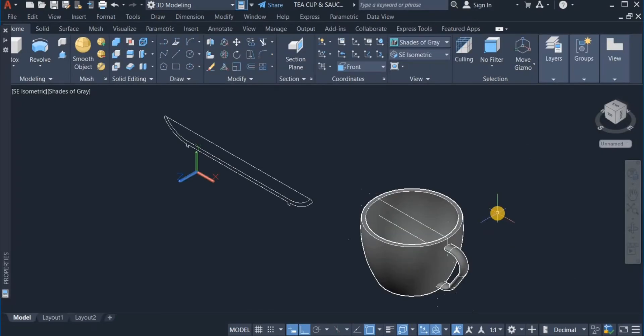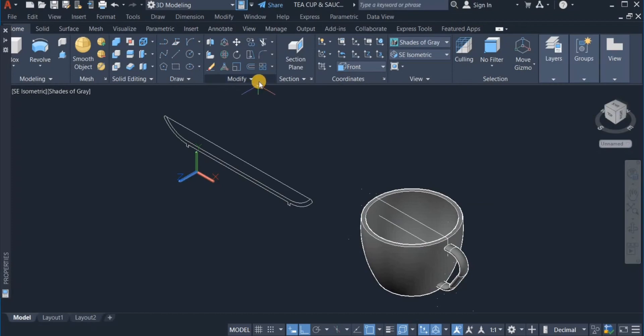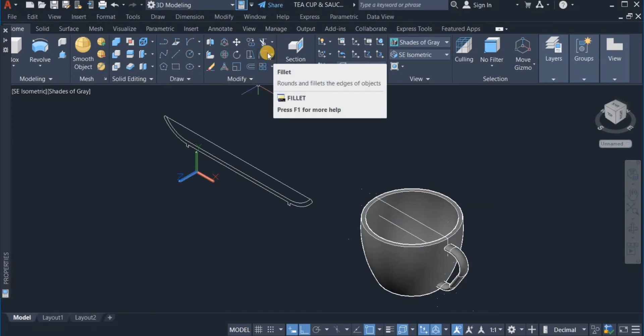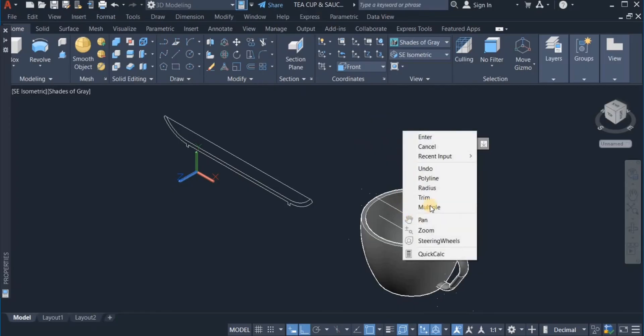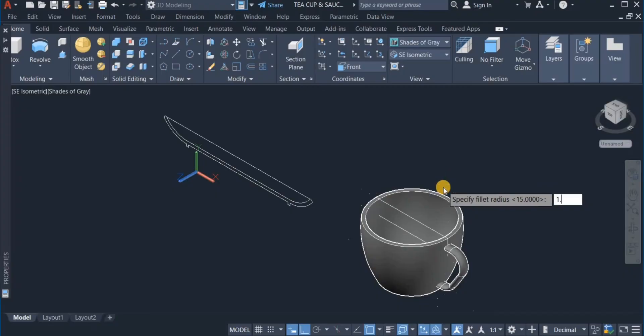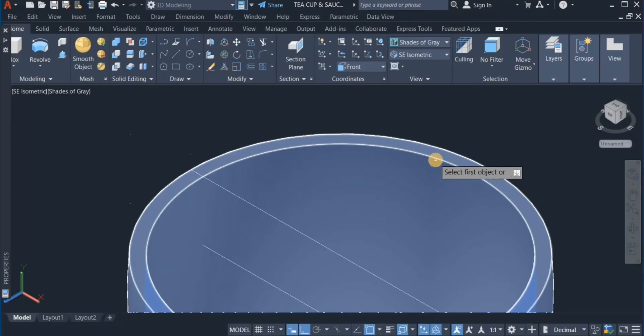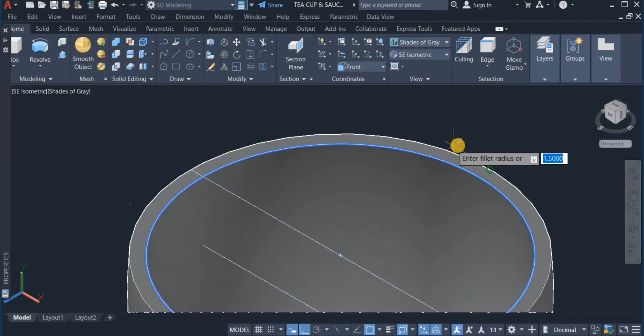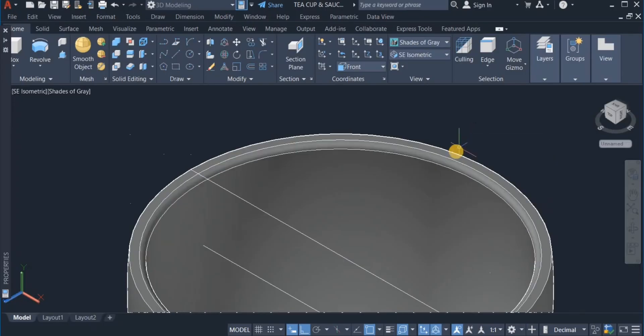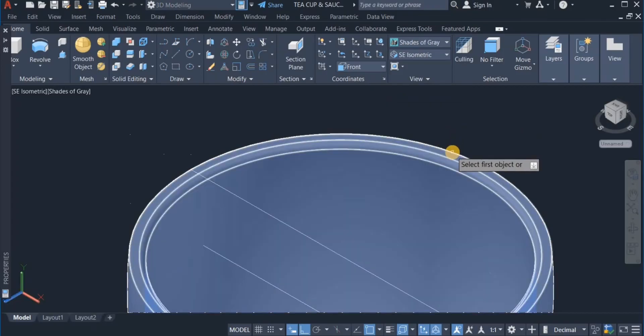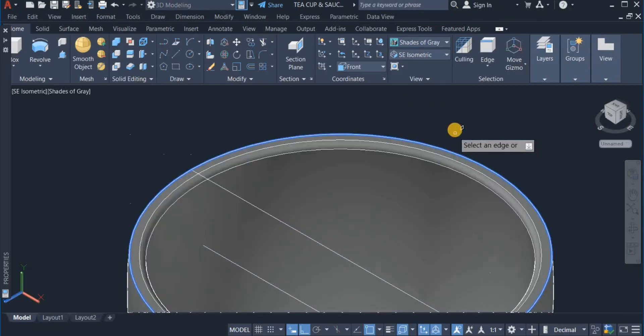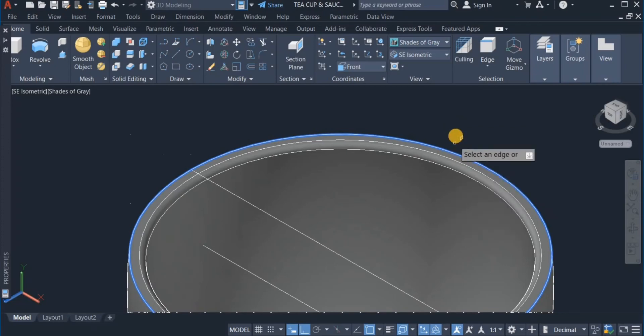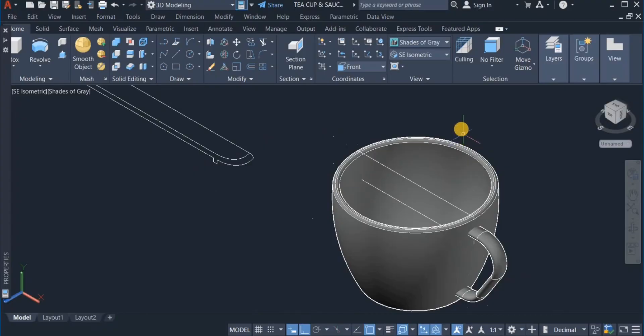So the next I will do now is to fillet the brim of the cup. So I move down to the modify panel, and click on fillet. Then right click and choose the radius of 1.5. Now I remove this. Click on this. Click on that again, and remove this. Okay, that is done.